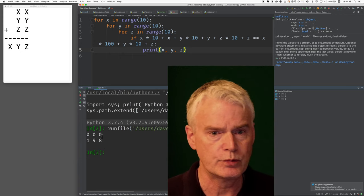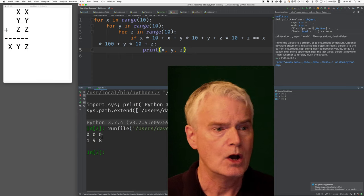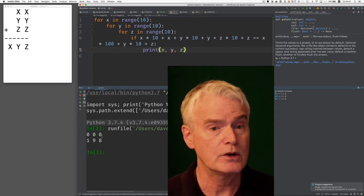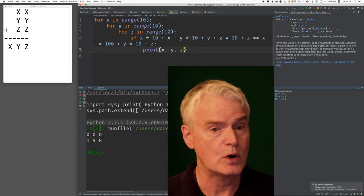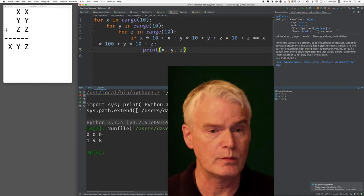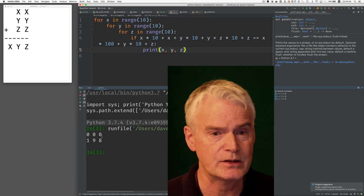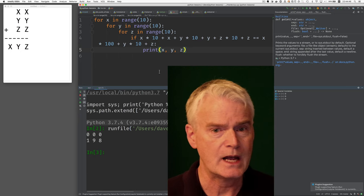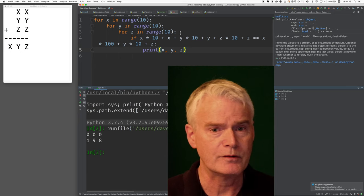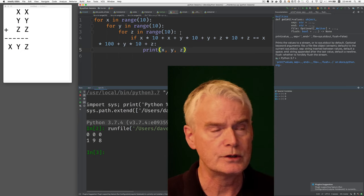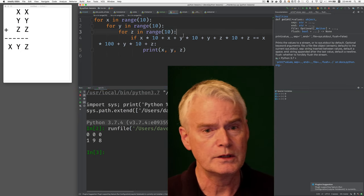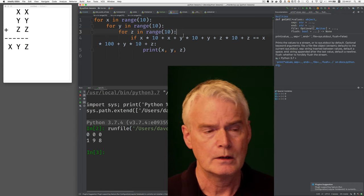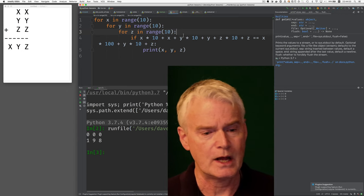Now, why are these zeros printing here? Oh, because it also works for zero. But the problem says that x and y and z have to be different from each other. So let's put that in also. Actually, let's not.